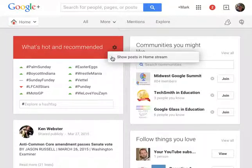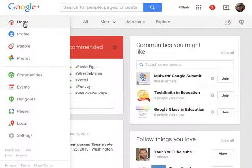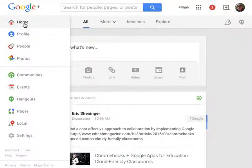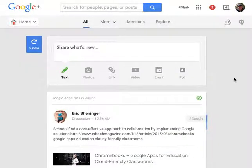You uncheck that checkbox and you should be done. Now the only thing that should show up should be the content created by those in your circles.